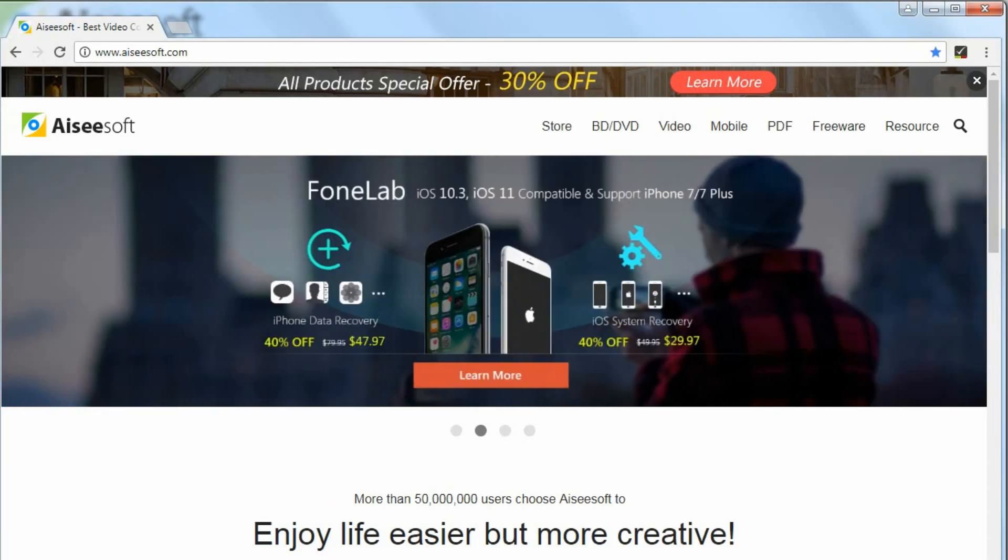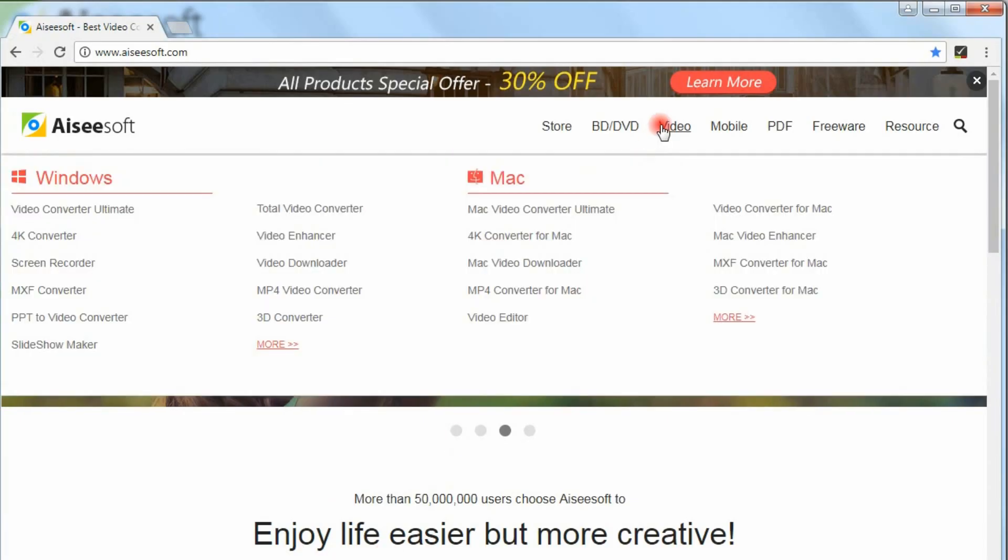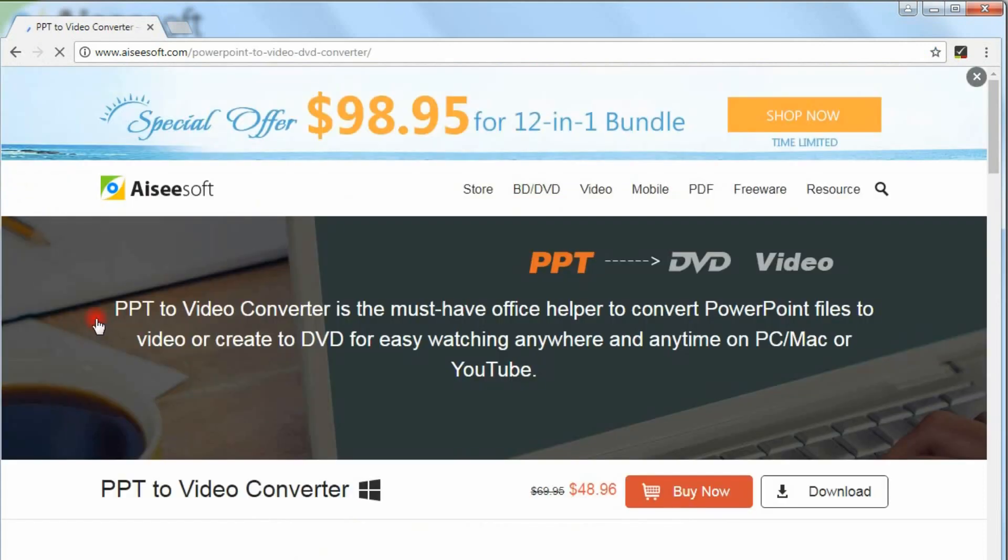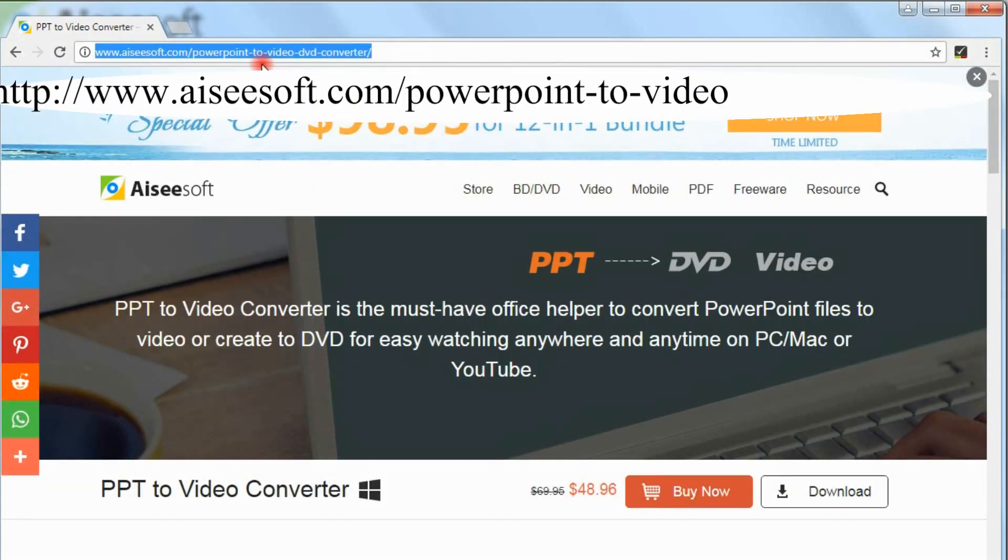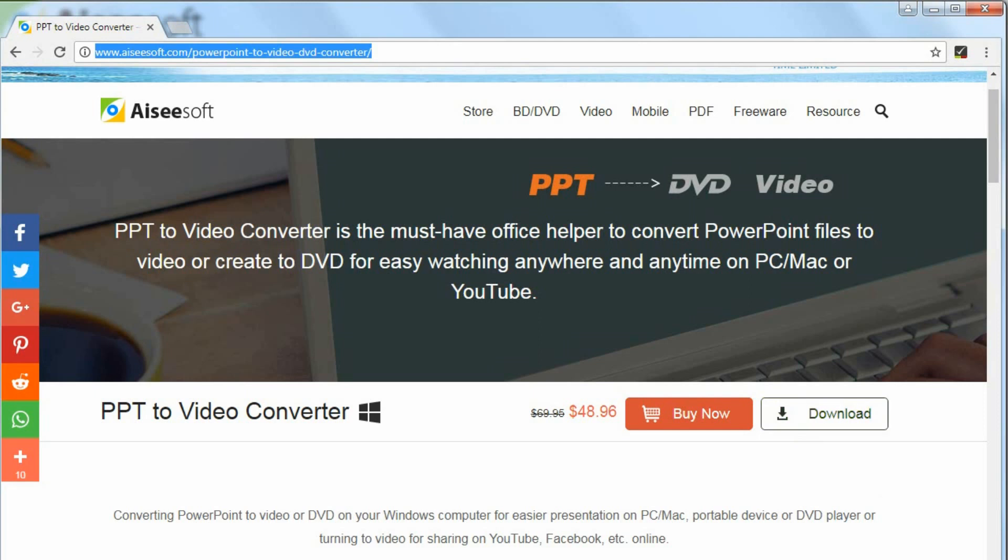Let's take a look. Now go to our website and download a program called Aiseesoft PPT to Video Converter. Here is the product page. Download it on the computer. Run this PowerPoint to video converter program.